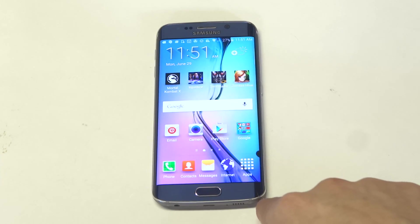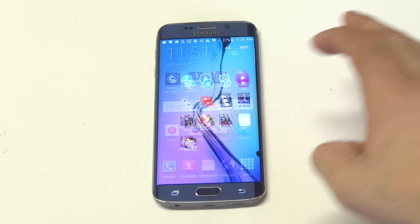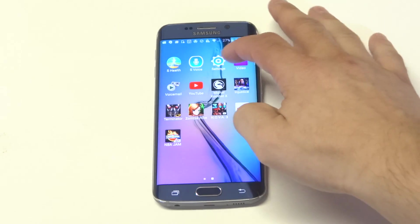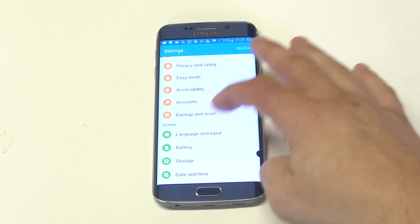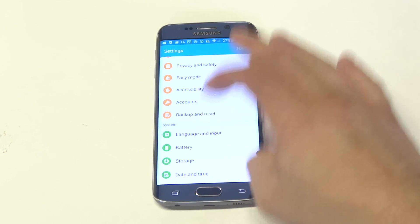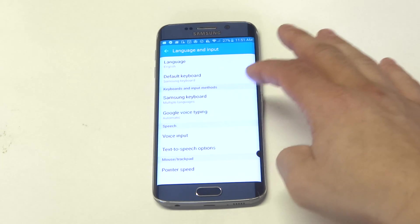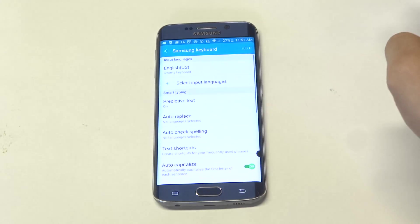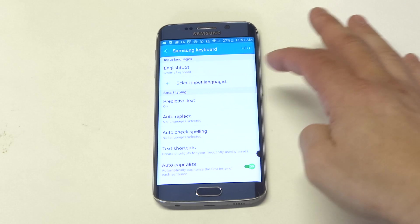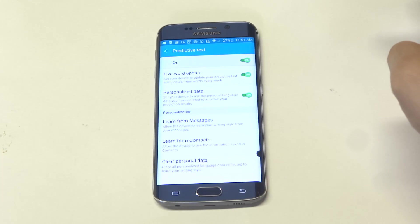If you don't want this feature to be active on your S6 Edge, all you've got to do is go into the settings, scroll down to Language and Input, which is in the system section. Click on Samsung Keyboard and you'll see the Predictive Text option right here.